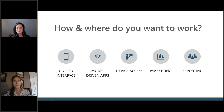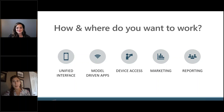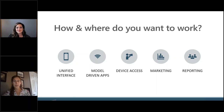The next one is access from any device. In the day and age that we live, people want to be able to access their application or their system from any device — a mobile device, a tablet, a laptop. Dynamics 365 gives you the option to use any of those devices. And when you build it out and configure it, you configure it for all those devices, so it will automatically reflect the interface based on those devices.